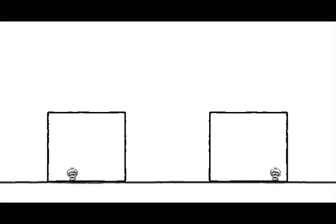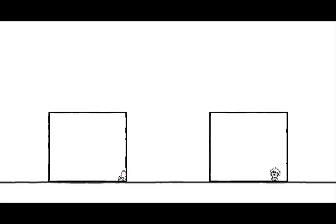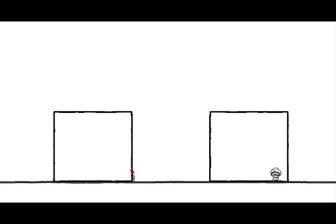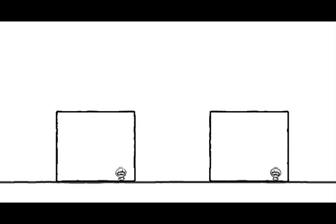Wait a minute. Okay. Oh, that wasn't good. Alright. I'm not too sure what I'm supposed to be doing here.